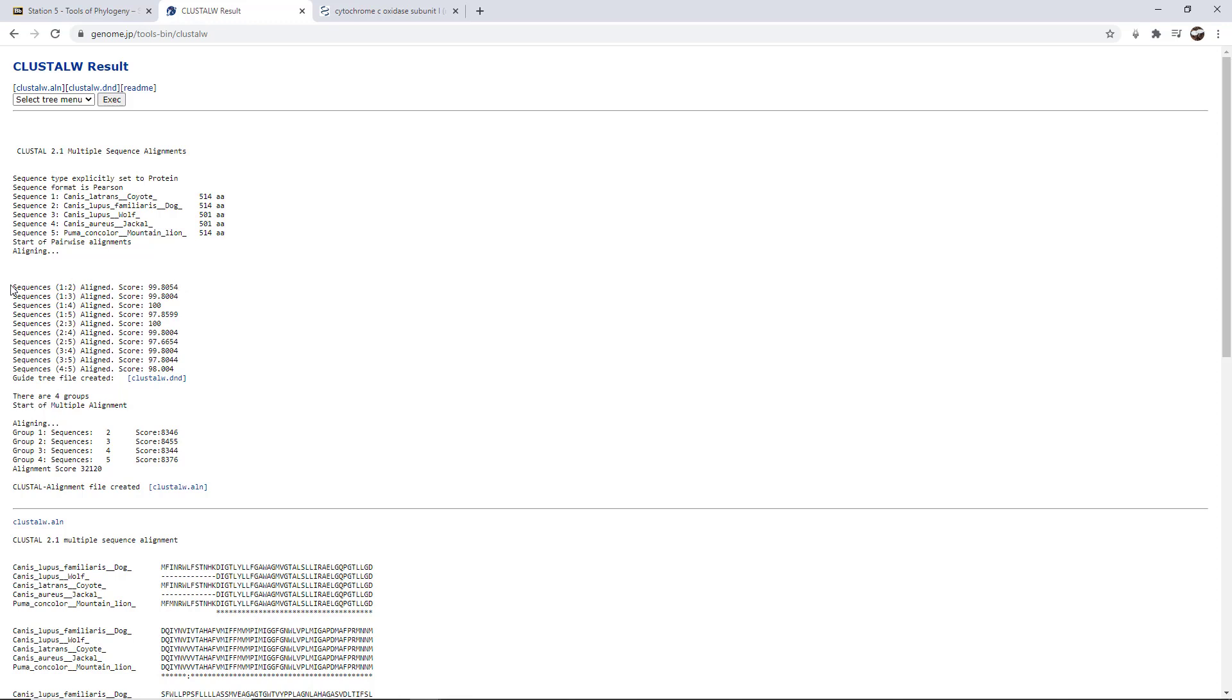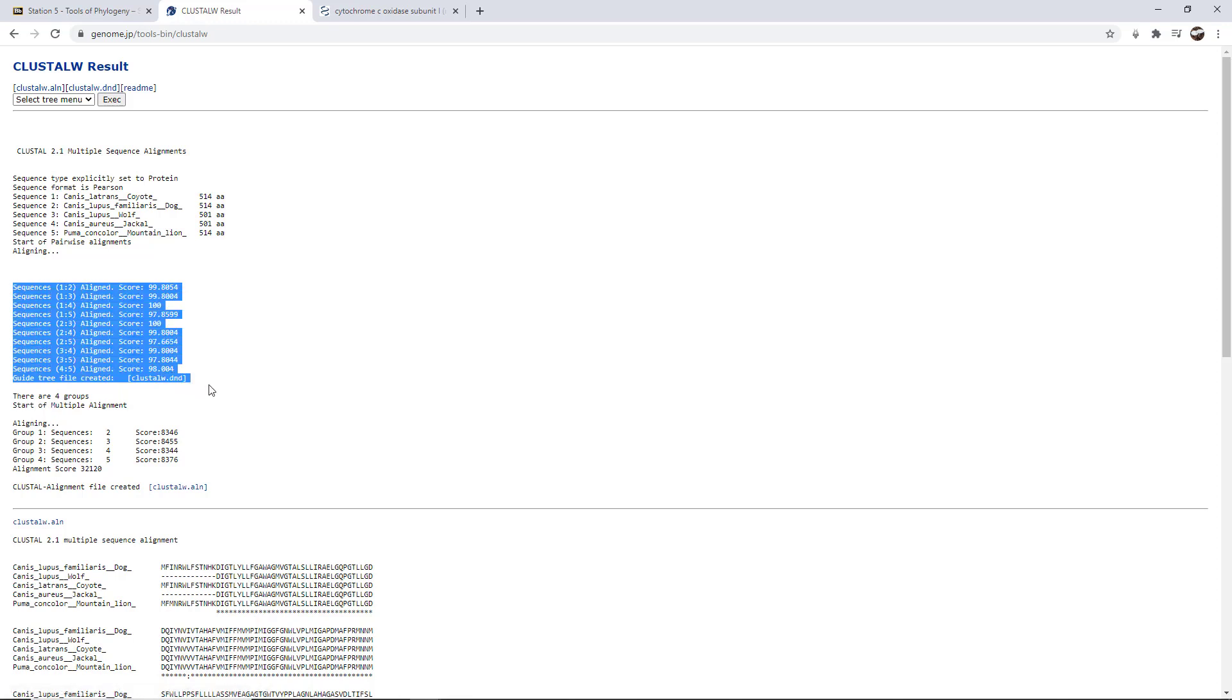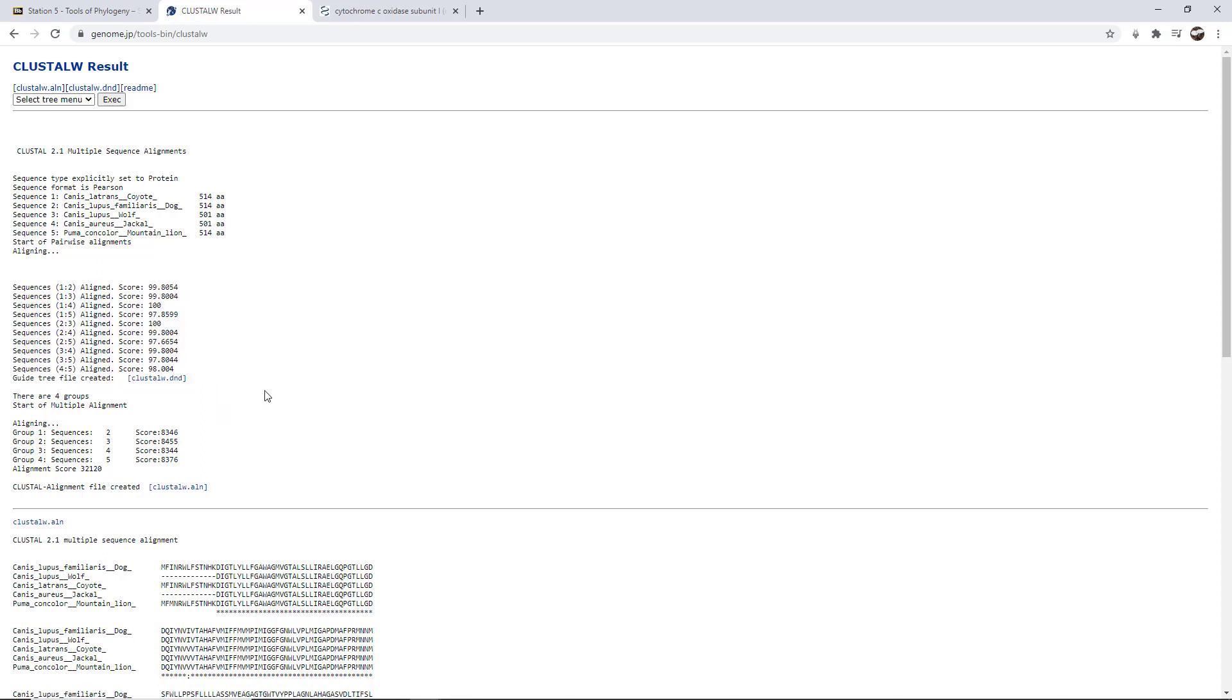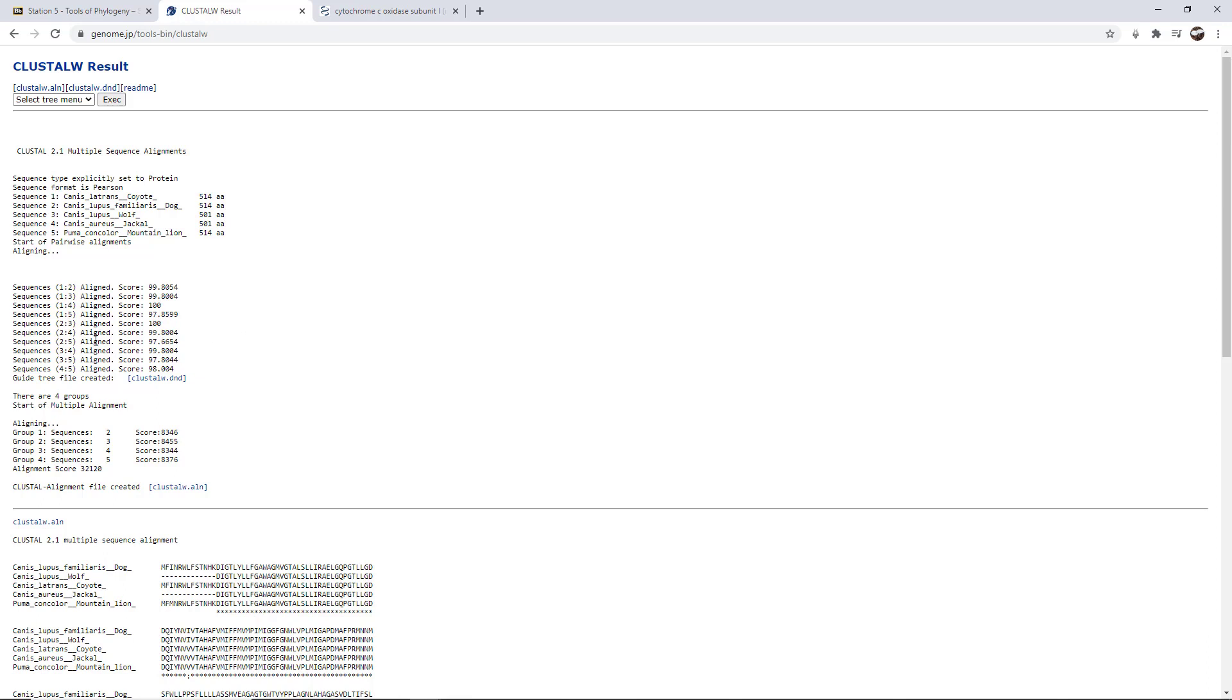Another really important piece is this distance matrix here. What it did was it calculated the similarity between sequences. It compared sequence 1 to 2, 1 to 3, 1 to 4, 1 to 5, 2 to 3, 2 to 4, 2 to 5, and so on. It basically compared each sequence to the next. And you'll see, for instance, the comparison between sequence 1 and 4 is 100% similarity. And between 2 and 3 is 100% similarity as well.